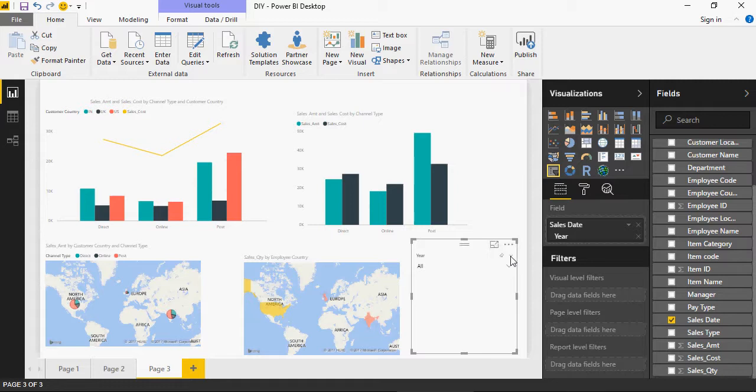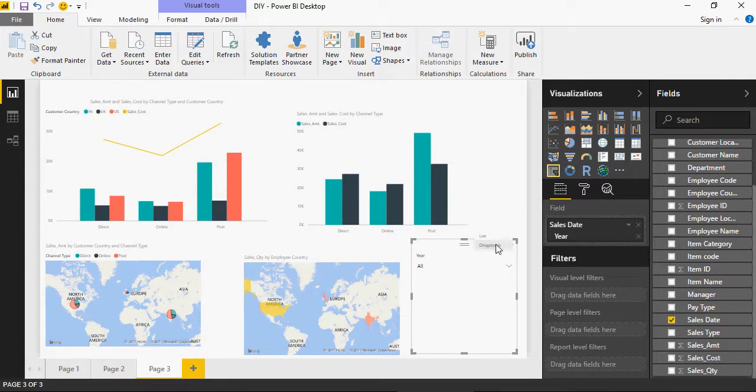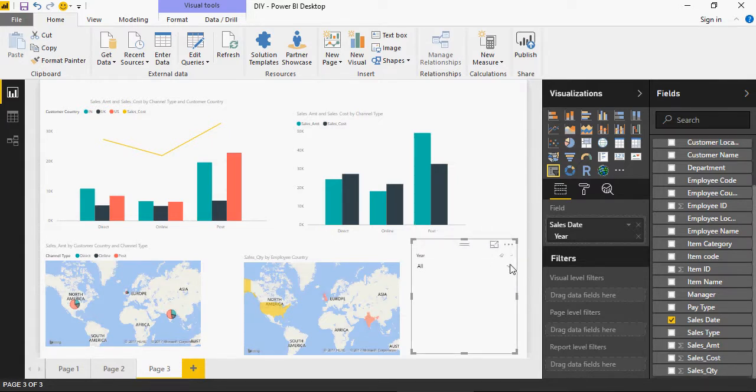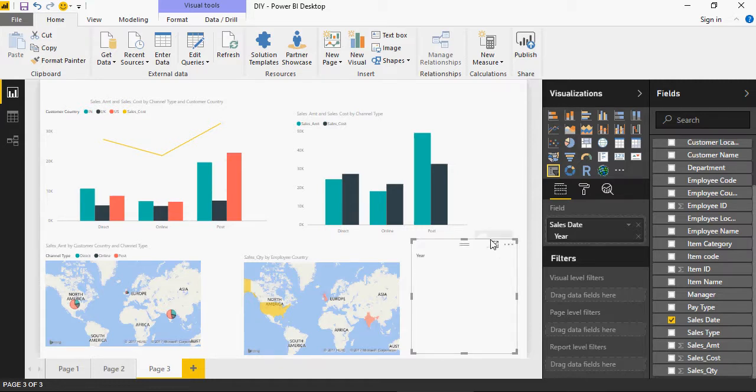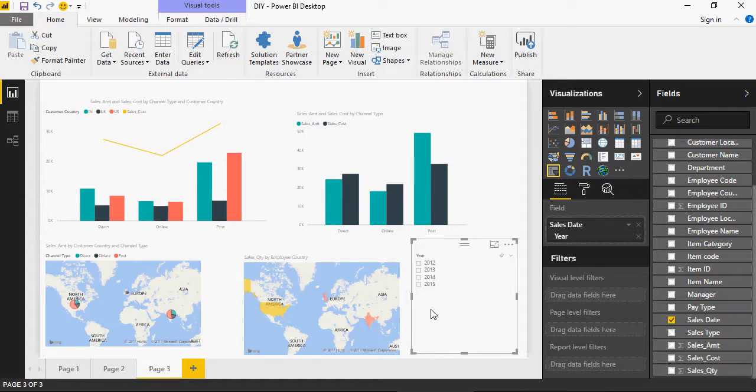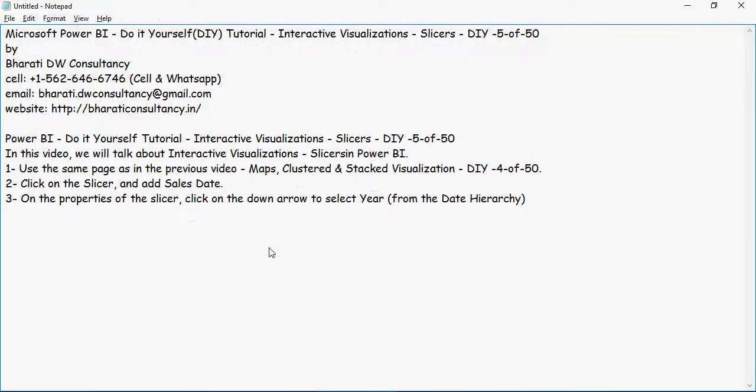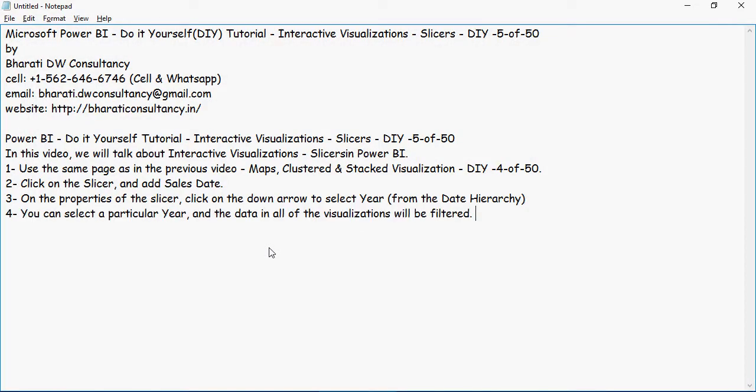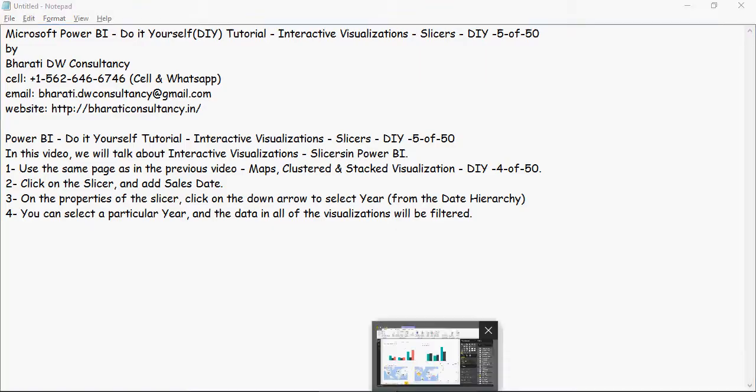Now from the year on this slicer, I can click on list or dropdown. By default it's dropdown, but I'm going to click on here and change to list. So it shows me all the years. Now you can select a particular year and the data in all of the visualizations will be filtered for that year.